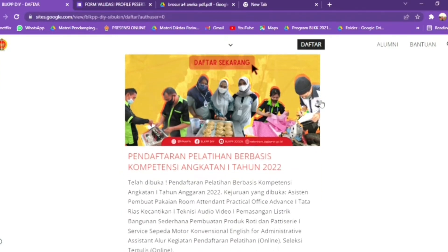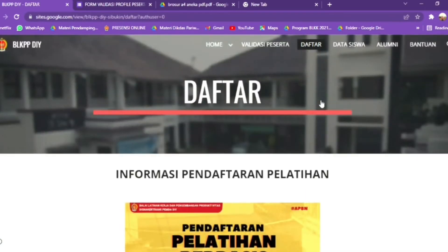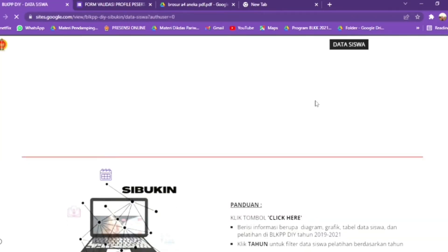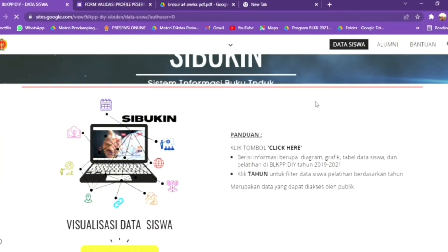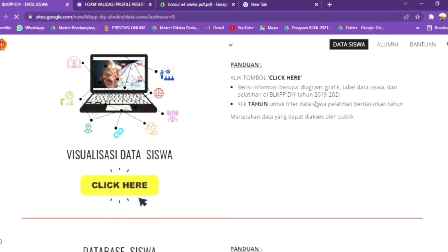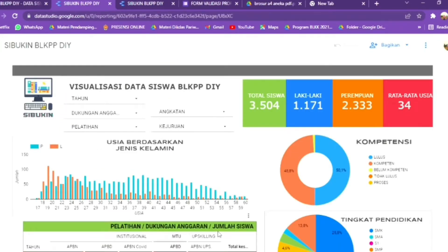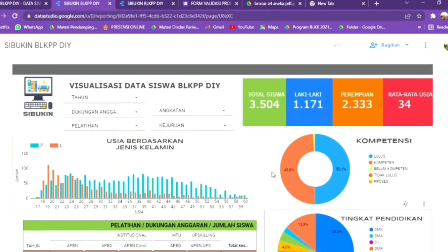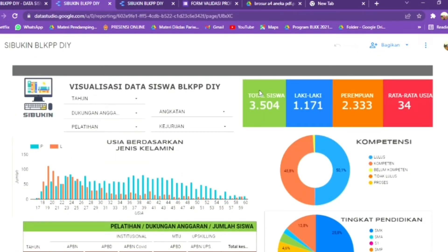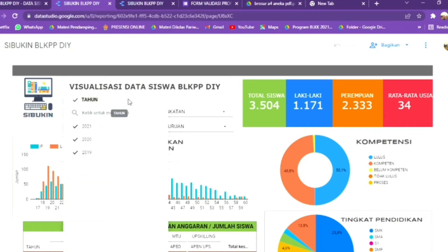Menu selanjutnya adalah data siswa — ini adalah menu utama dari Sibukin itu sendiri. Yang pertama adalah visualisasi data siswa. Ini merupakan menu visualisasi data siswa BLKP-PDI. Di sini dapat dilihat total siswa di BLKP-PDI dari tahun 2019 hingga 2021, kemudian ada jumlah peserta laki-laki dan peserta perempuan. Selanjutnya ada menu filter tahun.